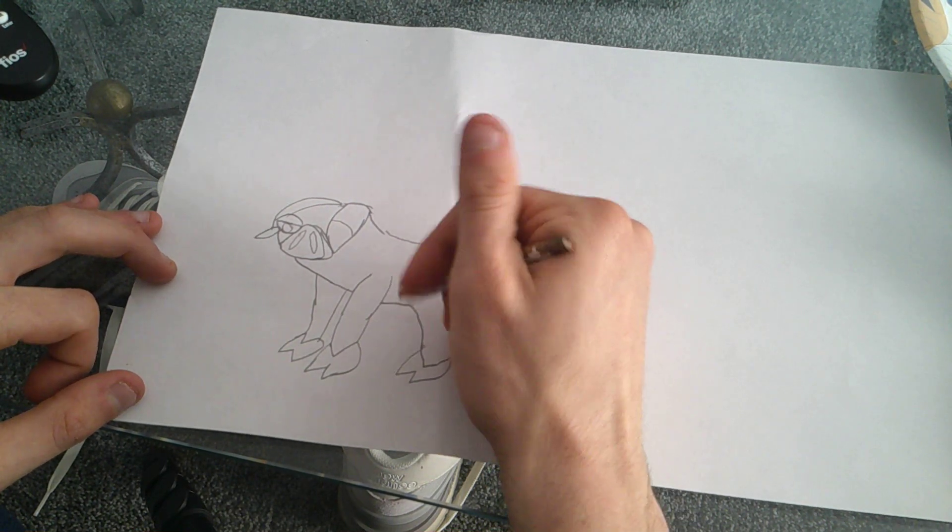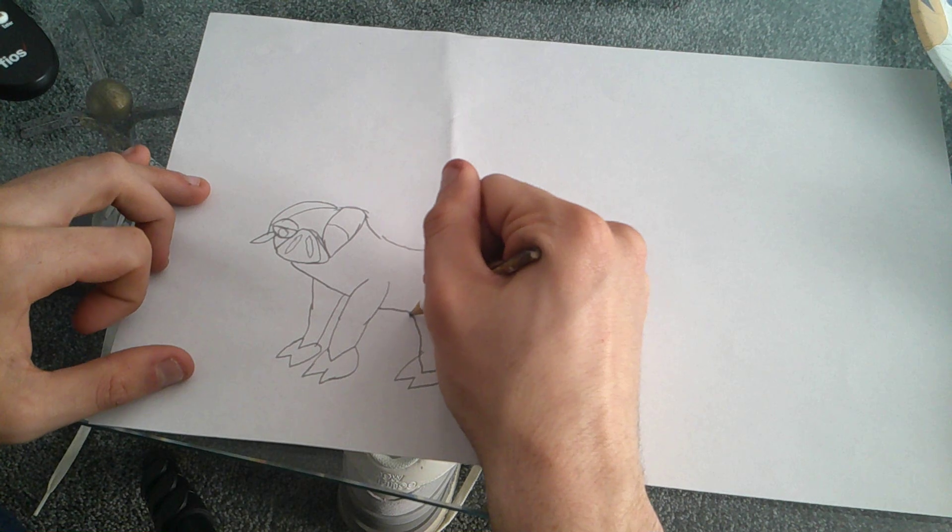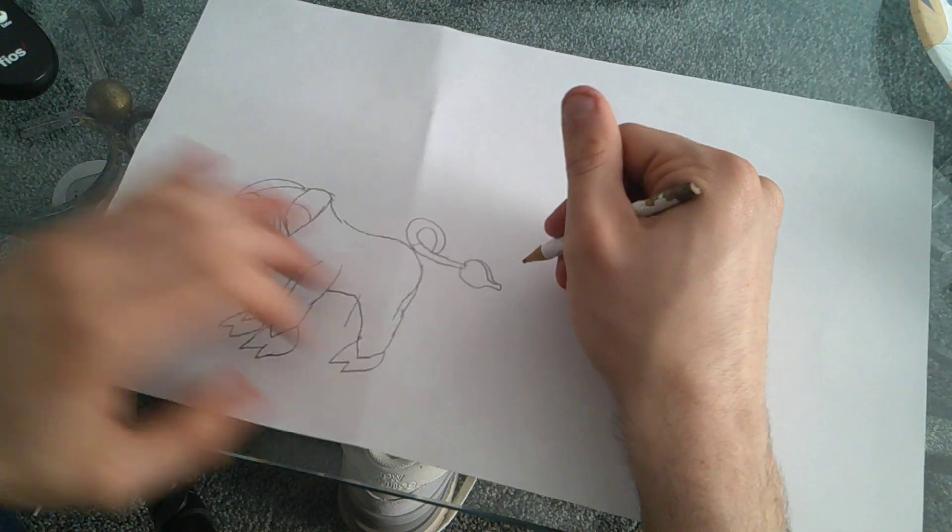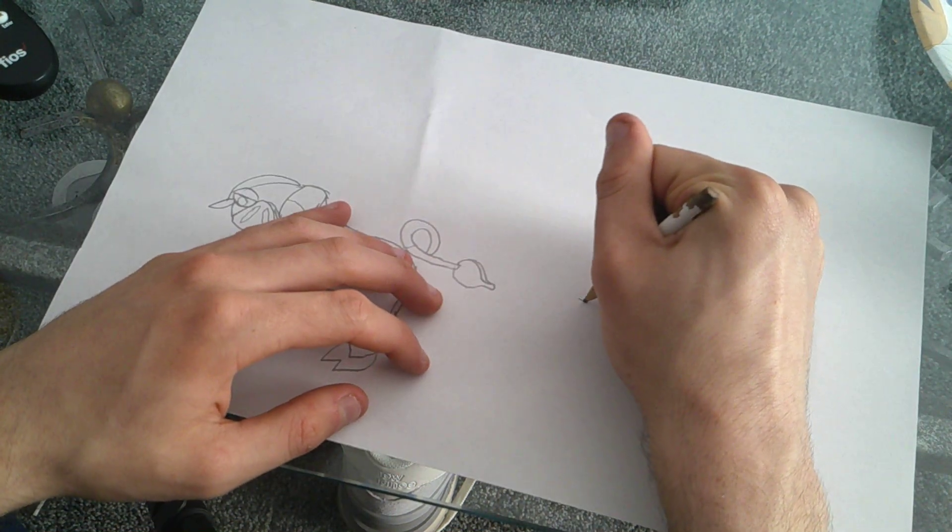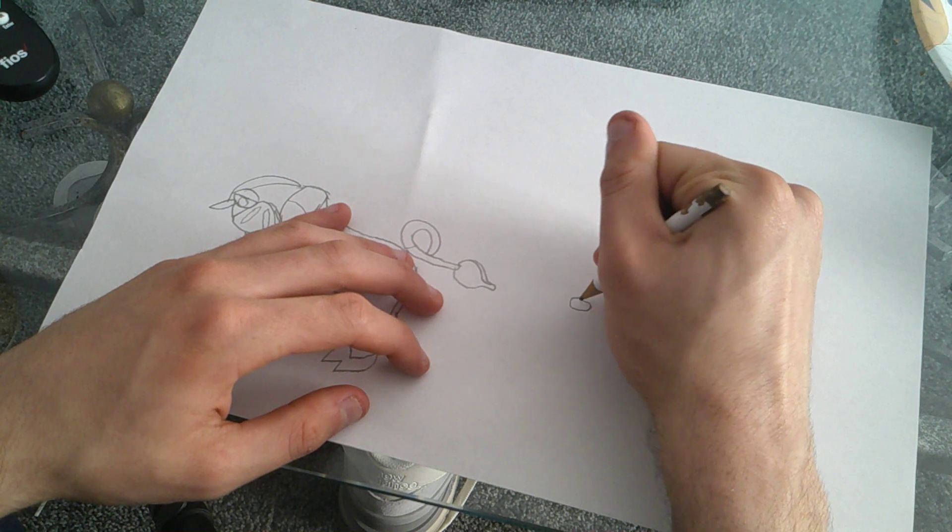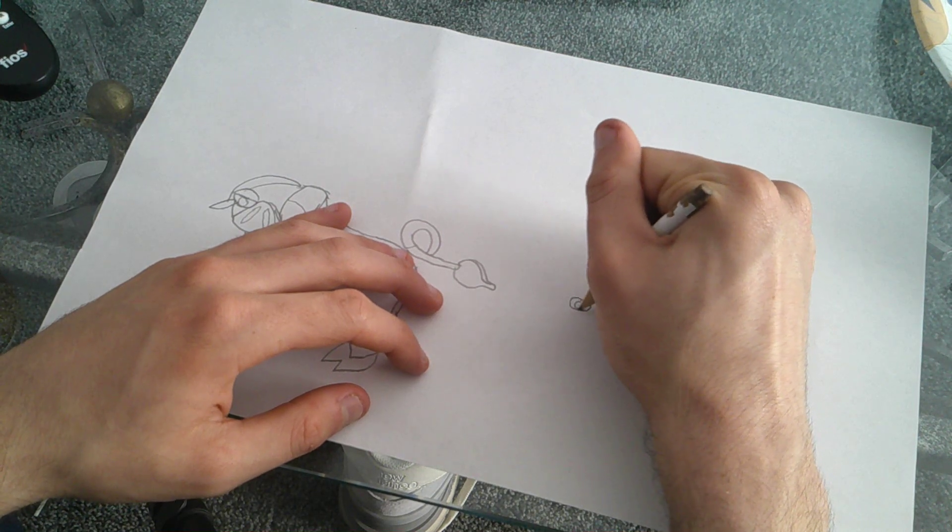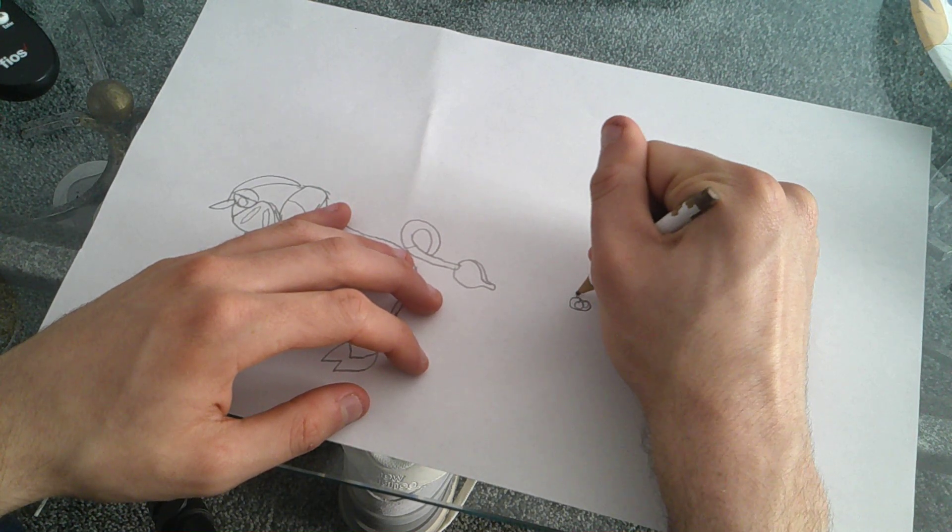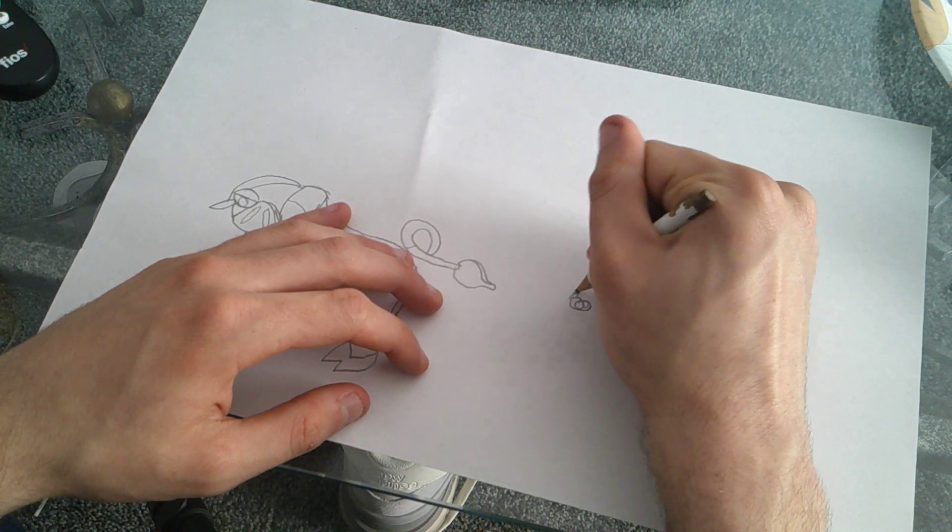There we are. Wow, oh my God. And here's the information. You see, Oinkologne comes in two different forms.